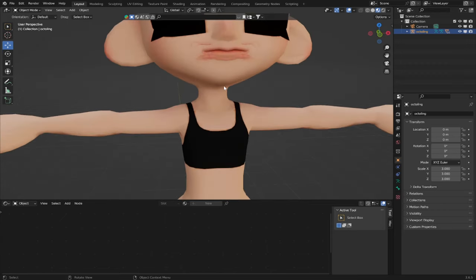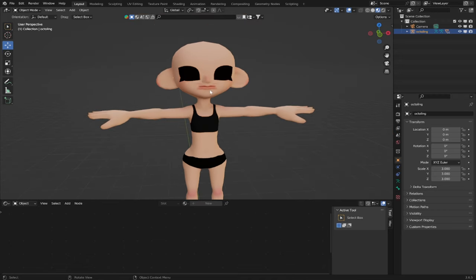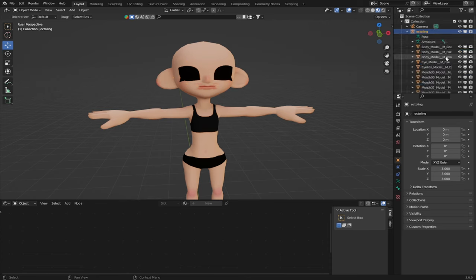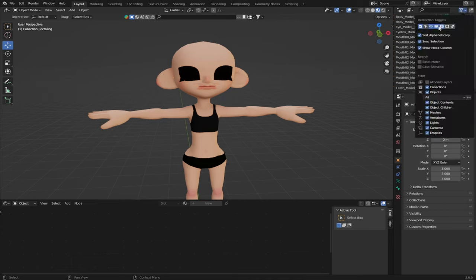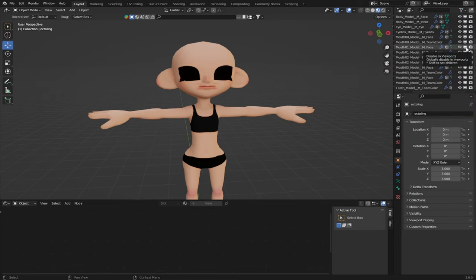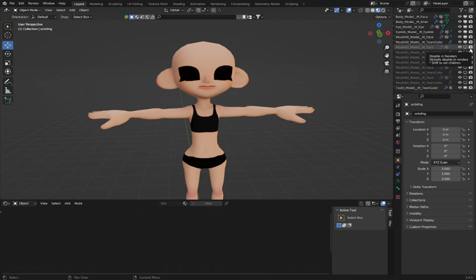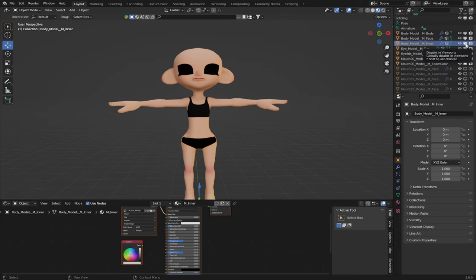If you notice, our character's mouth is looking a bit funky. That's because there are actually a lot of mouths placed onto your character at once — Splatoon doesn't really animate their character's mouths; they just switch the model for the mouth currently being used. Click the drop-down arrow for your player armature. You're going to disable the viewport and render shading for these different mouths. Click this little filter setting, toggle on 'disable in viewport,' then disable the viewport display for all mouths except mouth 00, and also disable the render. Also disable the render and viewport display for body model inner.